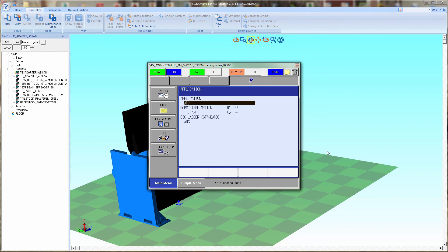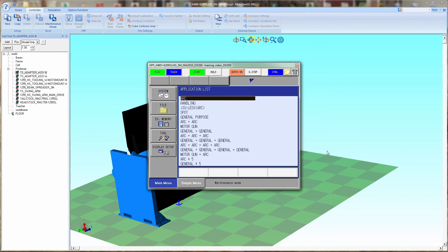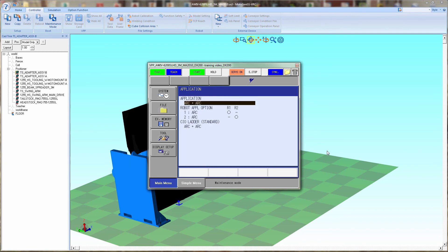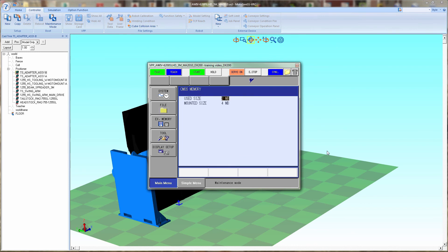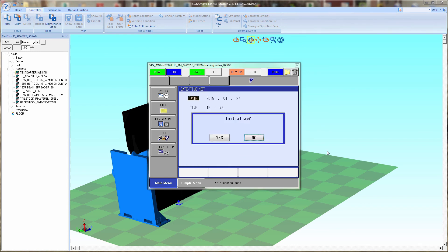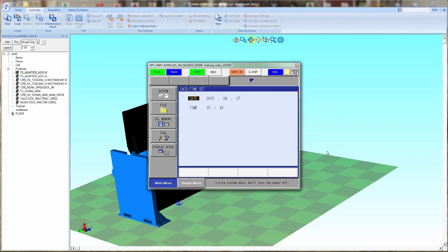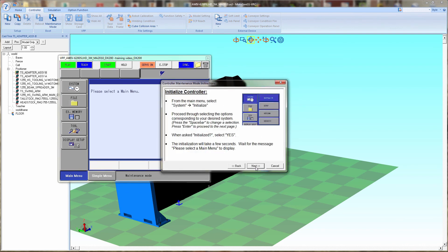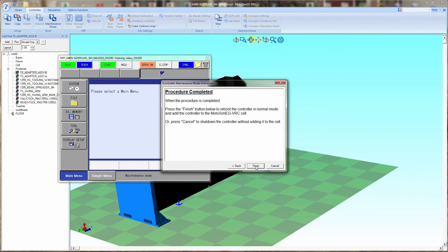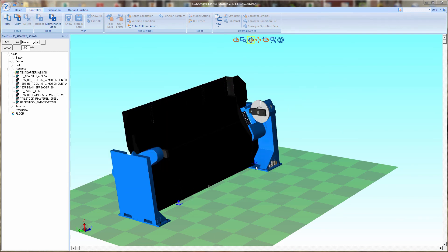Next we're setting up the application. In this case the 6200 two robots, it will be arc plus arc. And then the rest of the settings will be default as we walk our way through on the controller. Modify yes. Move this window out of the way and we'll click on next, next, and finish.